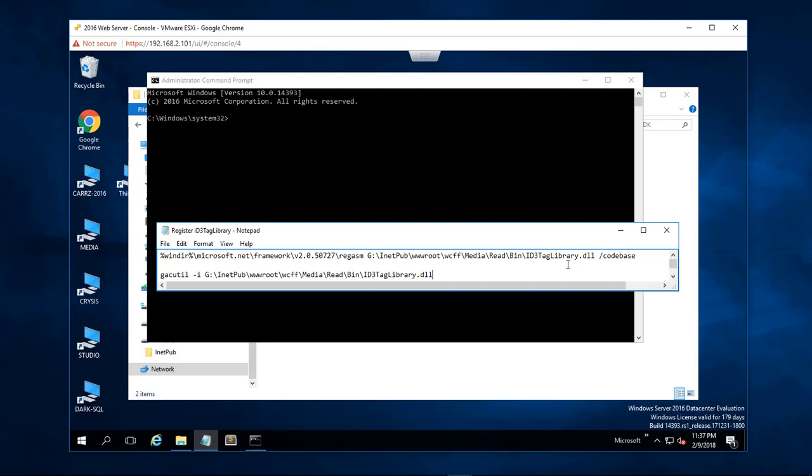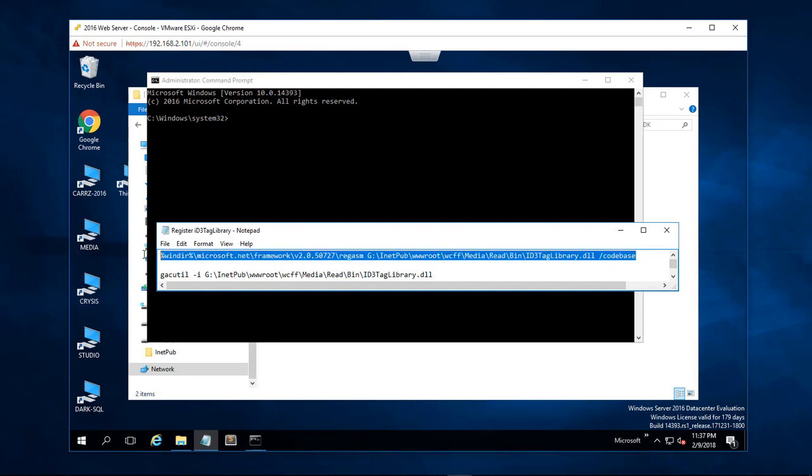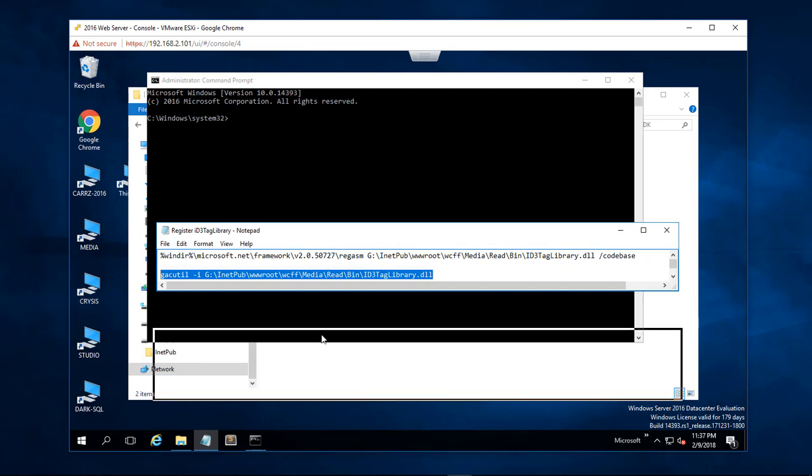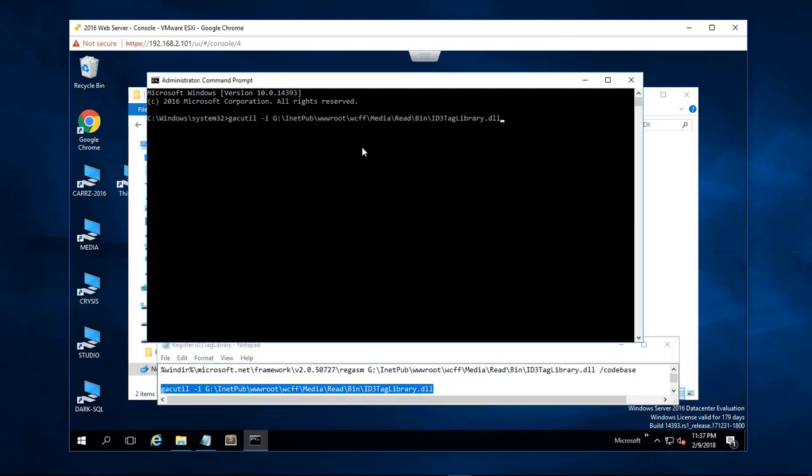Now I have already registered the DLL file however whenever I run this script right here, let's go ahead and bring this down. I get this error GAC util is not recognized as an internal or external command operable program or batch file.